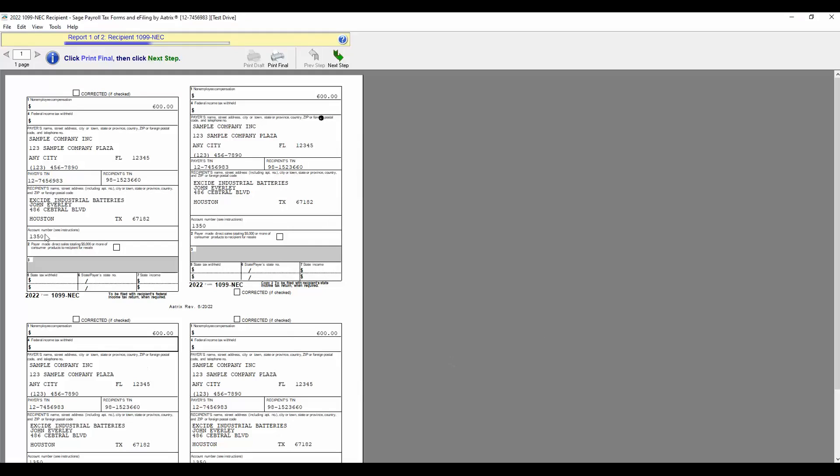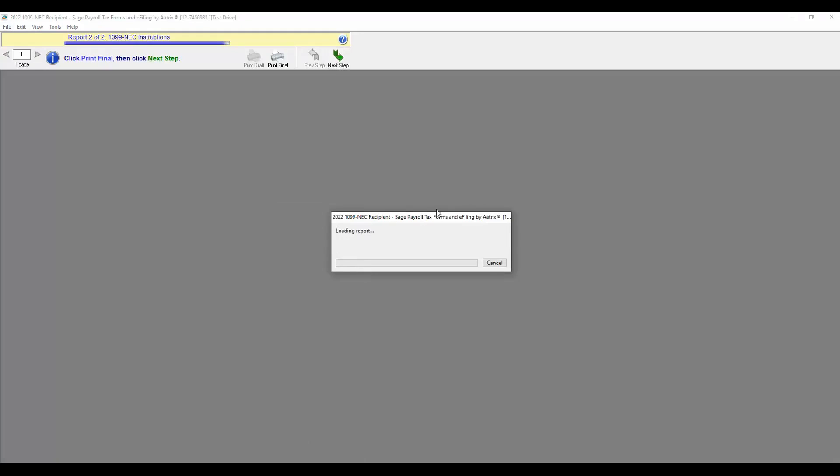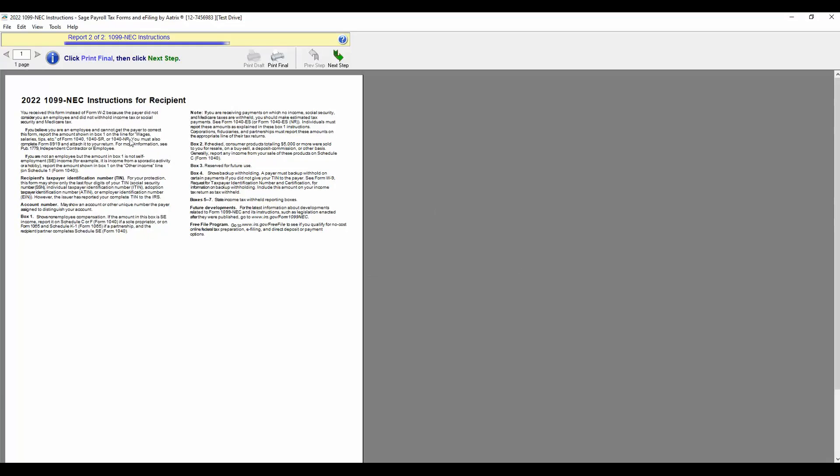After you have printed your first page, you will click Next to print the 1099 NEC instructions to include with the 1099 form. After this has been printed, you will click Next.